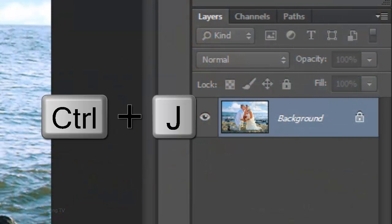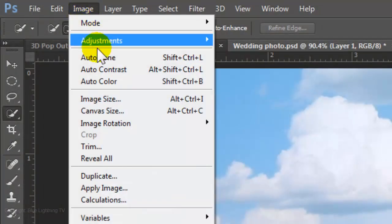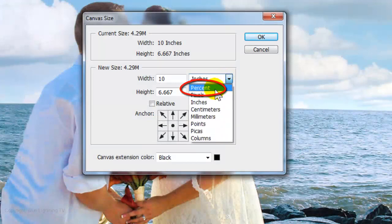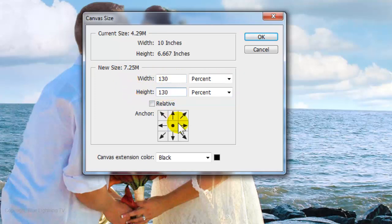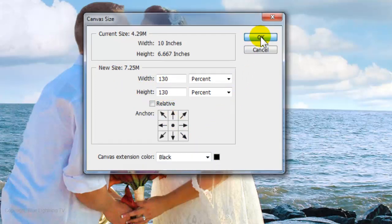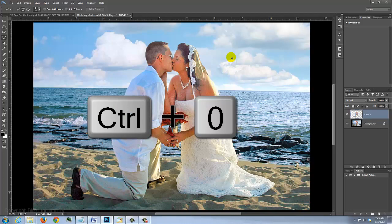Press Ctrl or Cmd+J to cut the subjects from their background and copy them to their own layer. Go to Image and Canvas Size. Change the inches to percent and make the width and the height 130% each. Make the canvas extension any color you'd like and click OK. To fit the entire document on your screen, press Ctrl or Cmd+0.